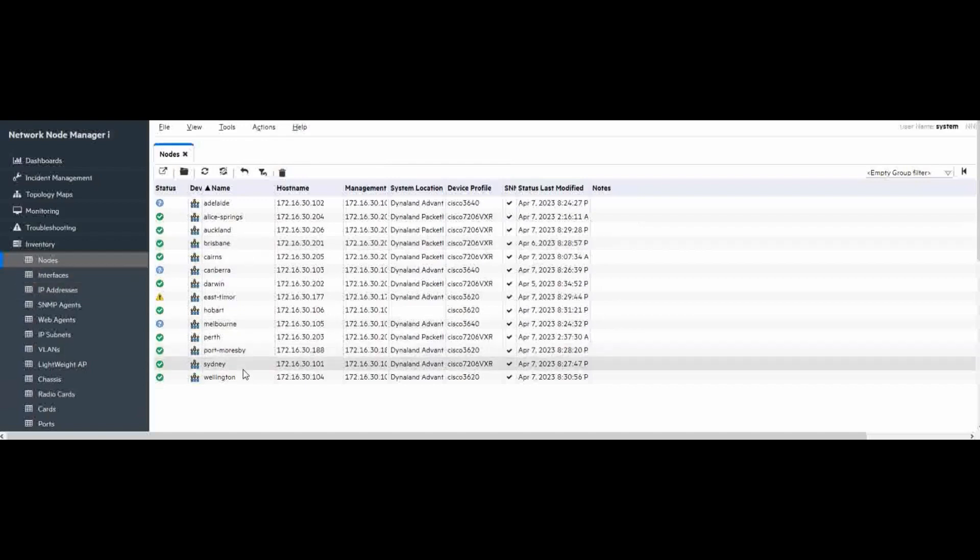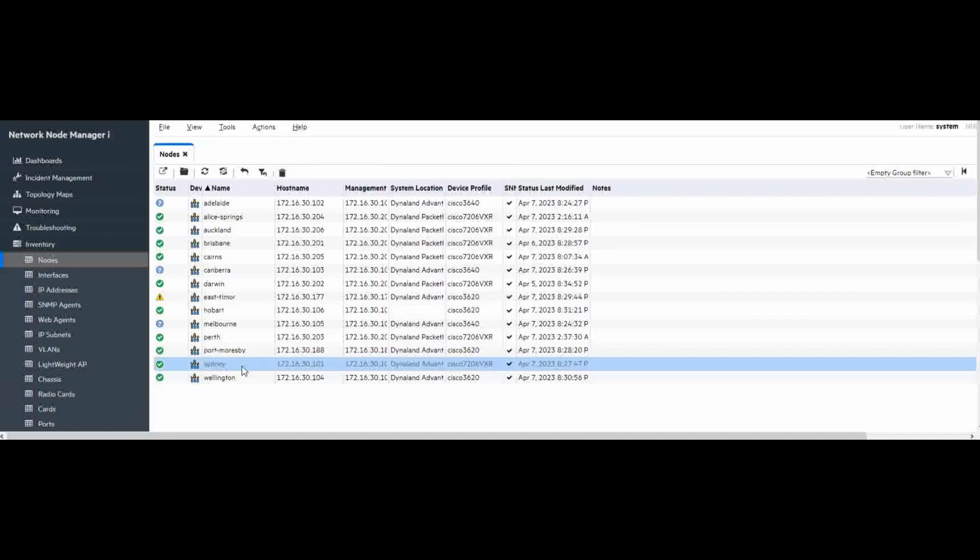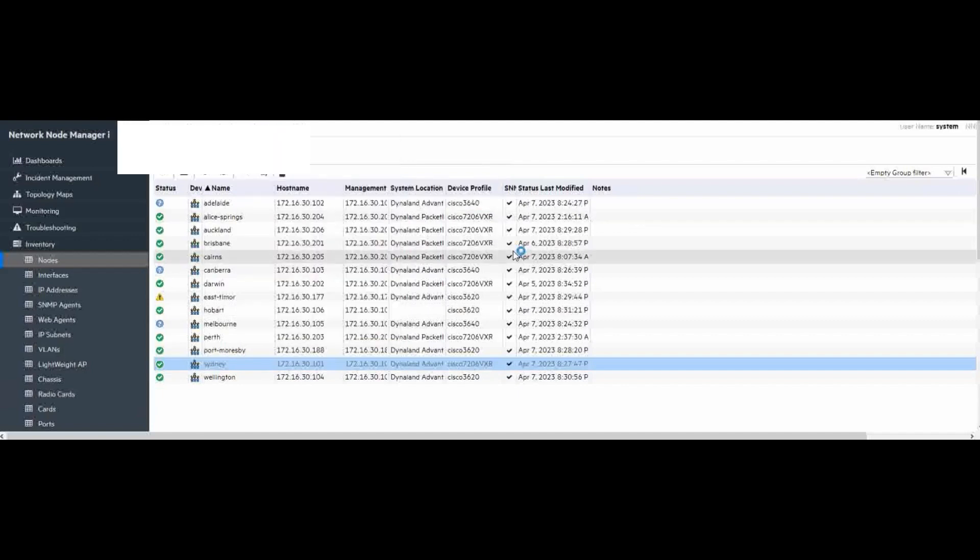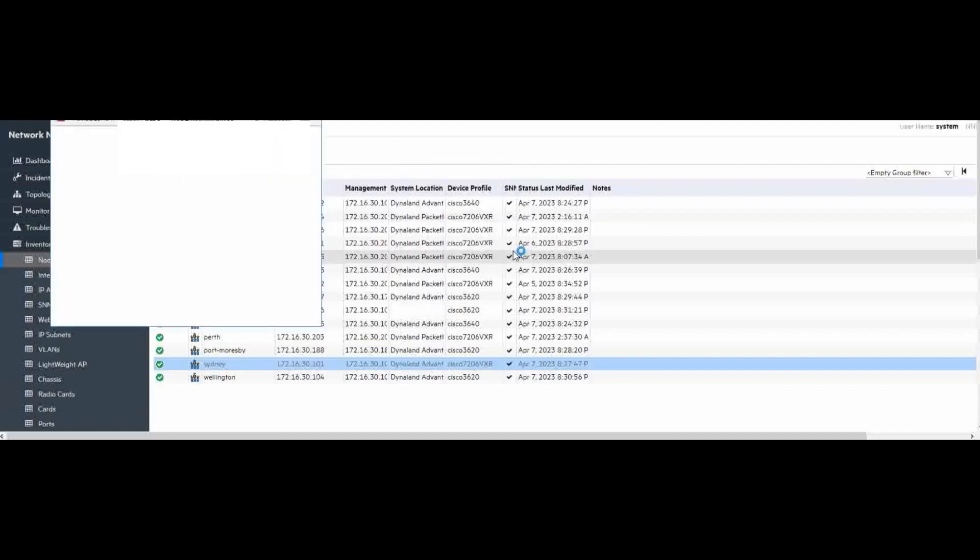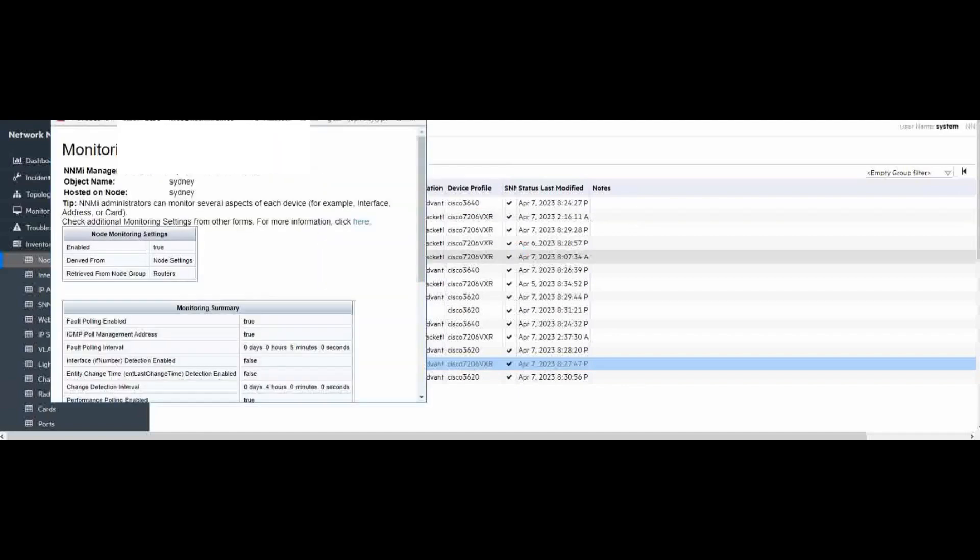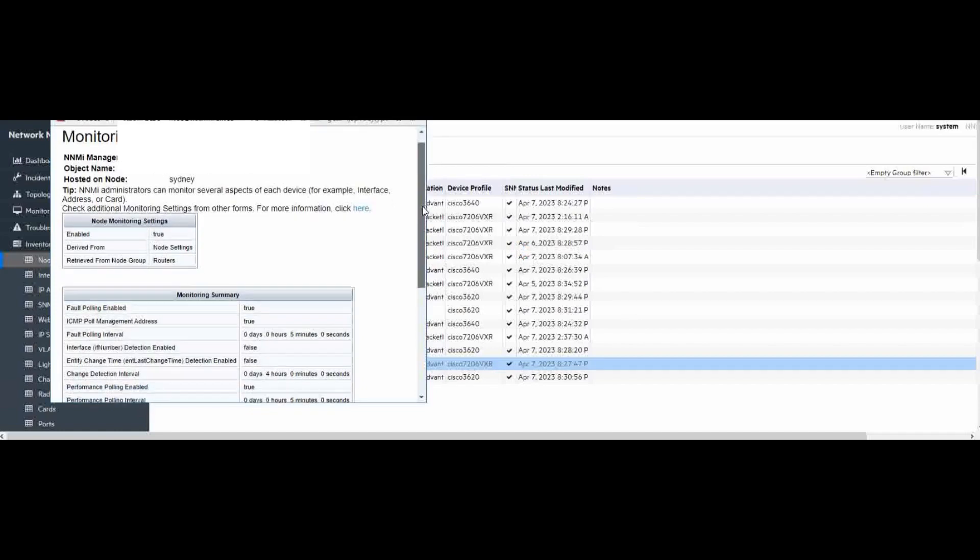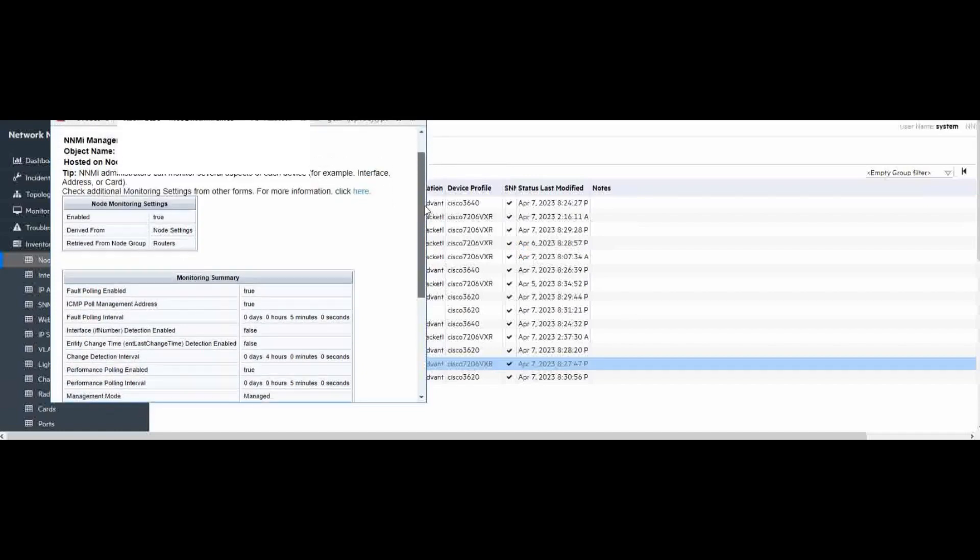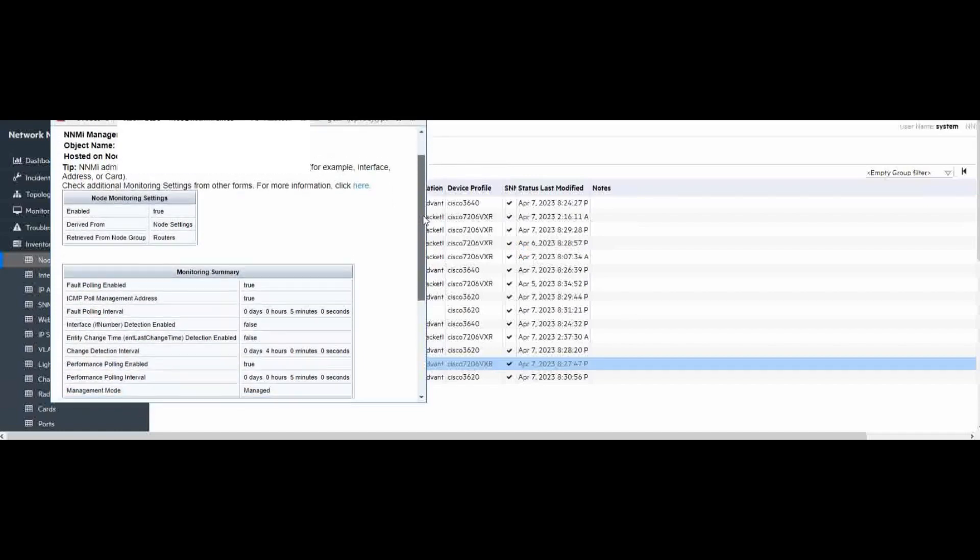So, first thing we need to check, what is the current monitor setting on one sample router like we choose the CISD node. How to do that? We choose the router first, then go to Actions, Configure Details, and Monitor Settings. This will pop up a monitor setting on this node. And here is the value for CISD.